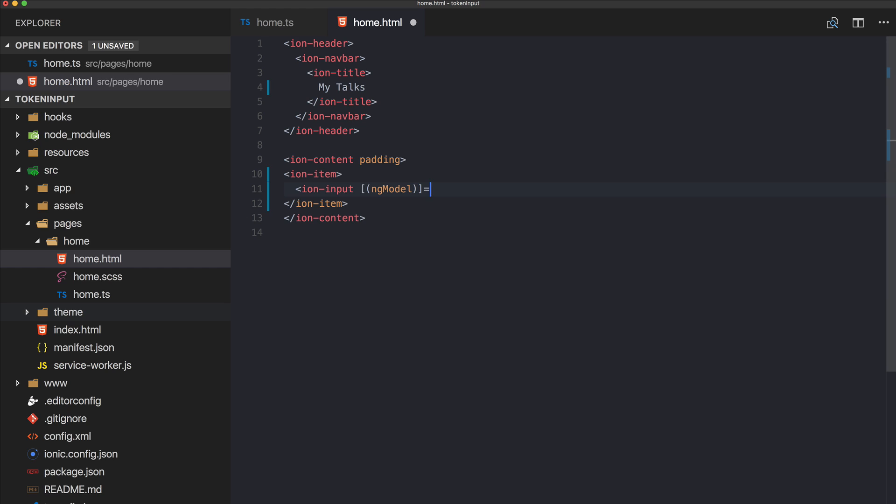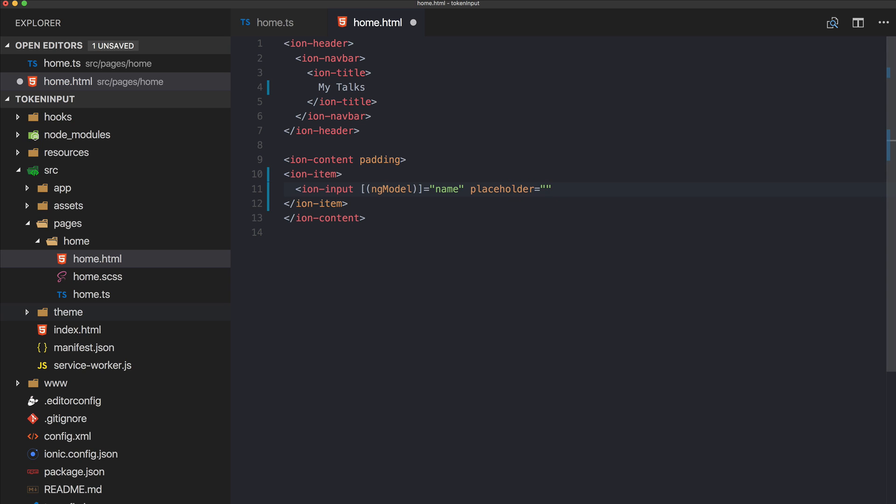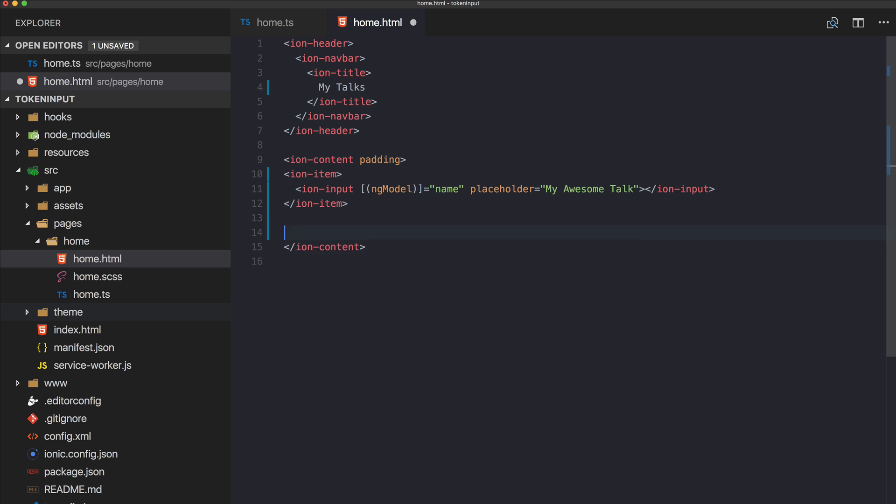The first item is just for our name input, so this is nothing special for now. We just use ngModel and this is the name with a placeholder 'my awesome talk'.